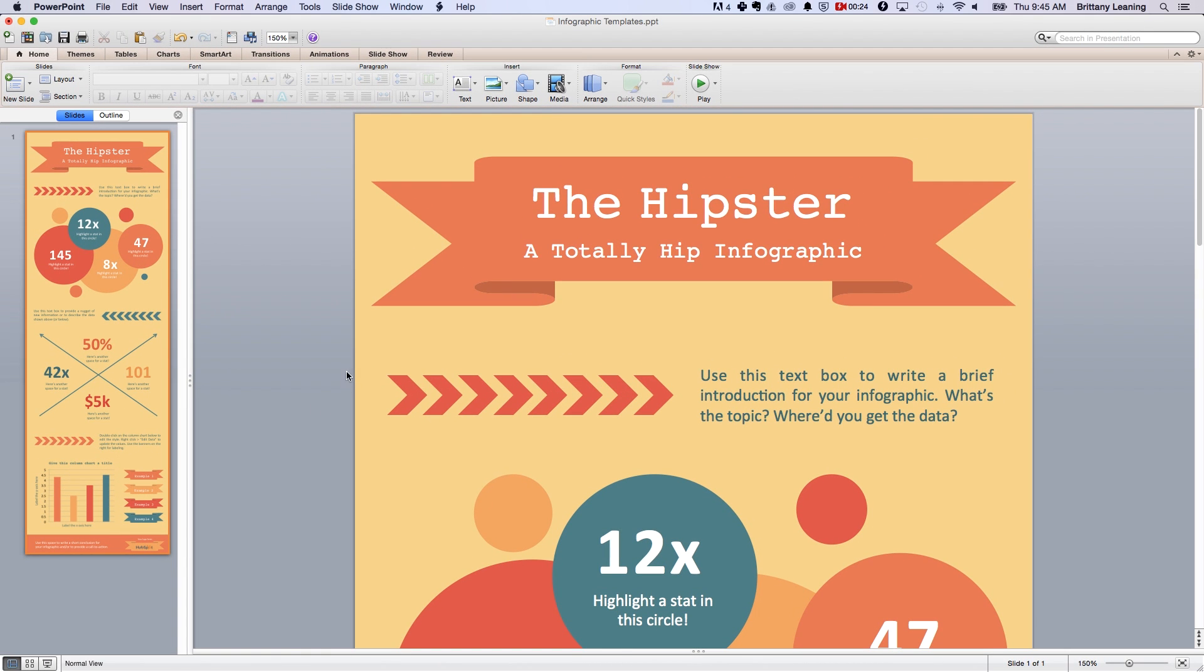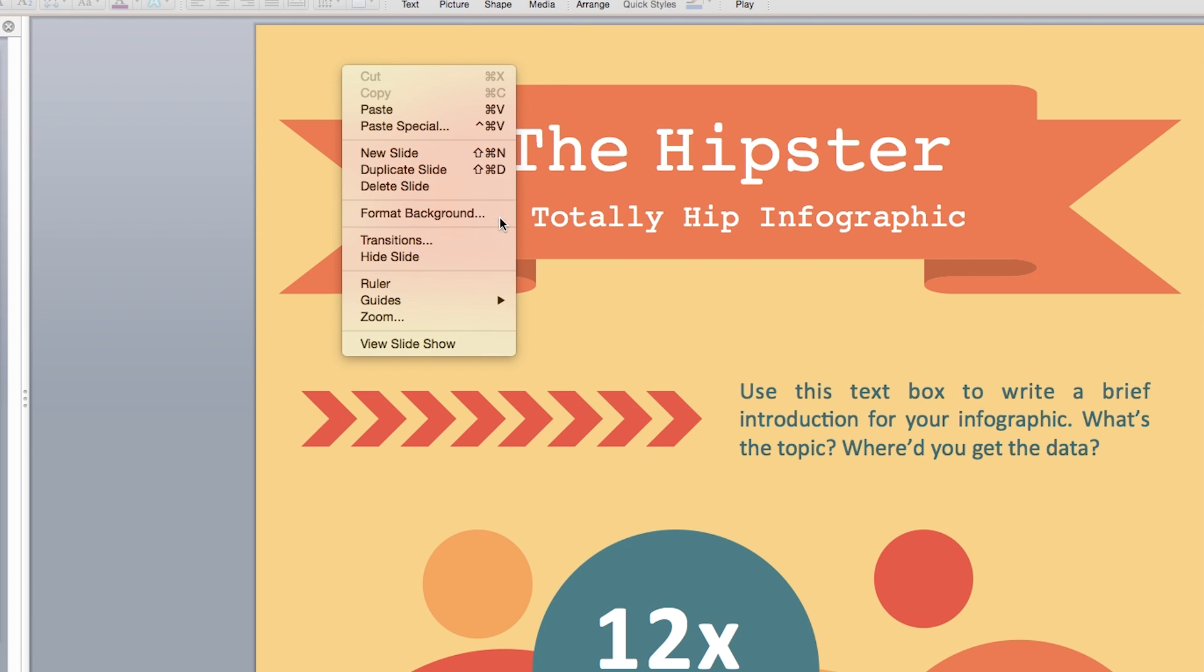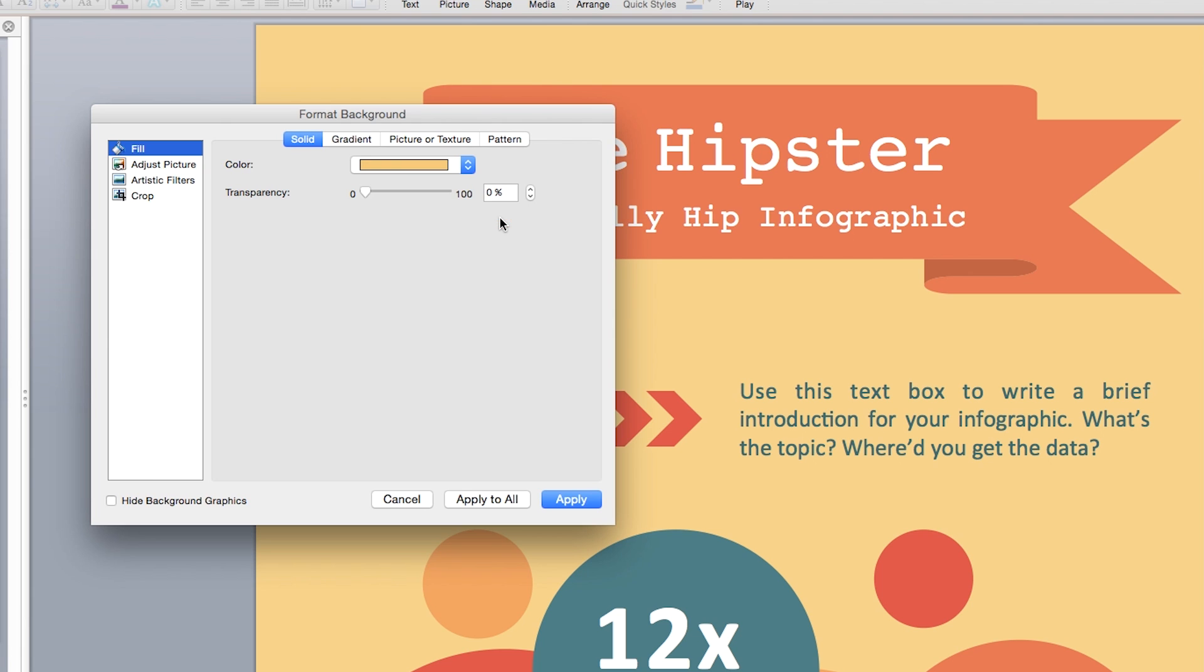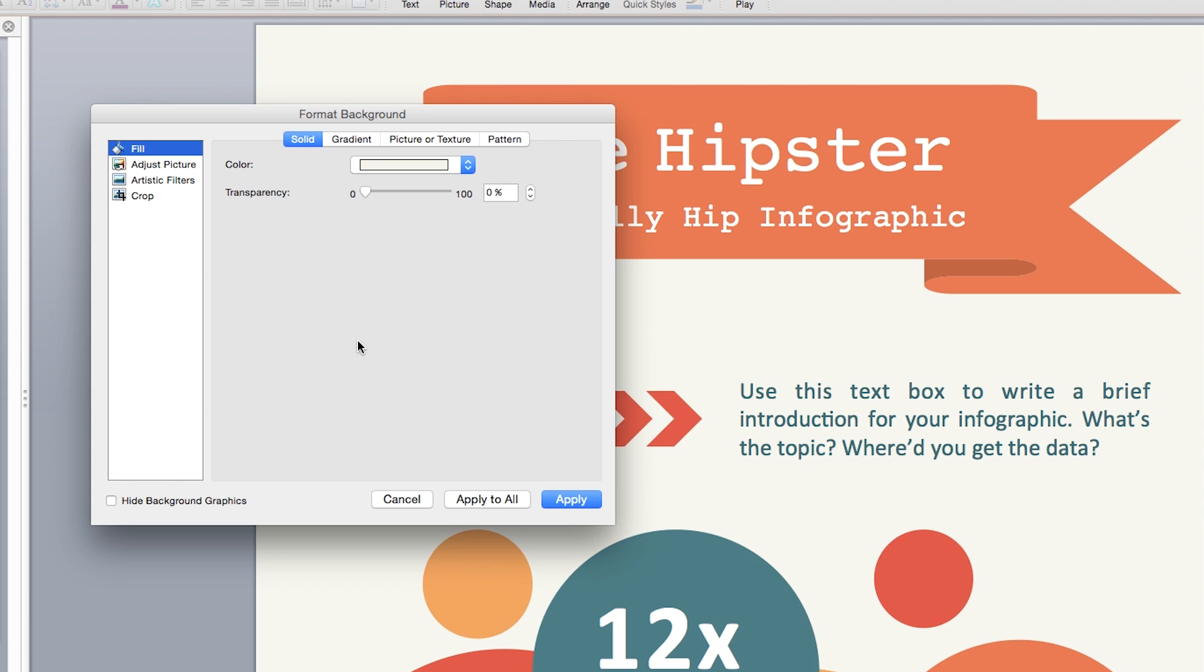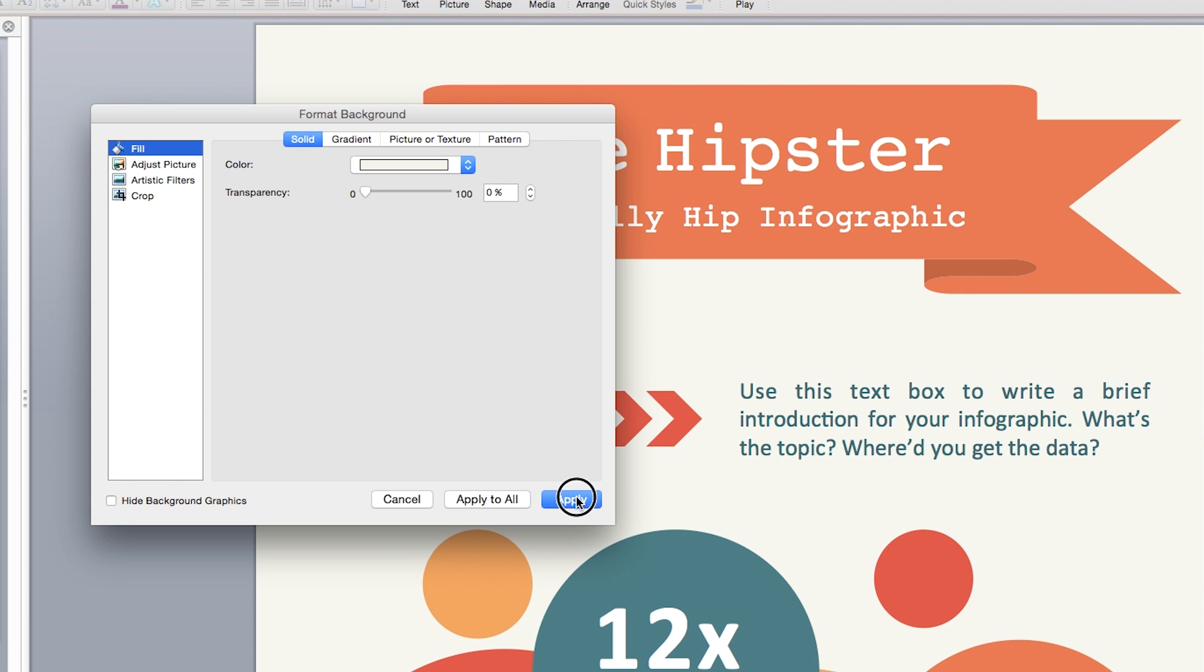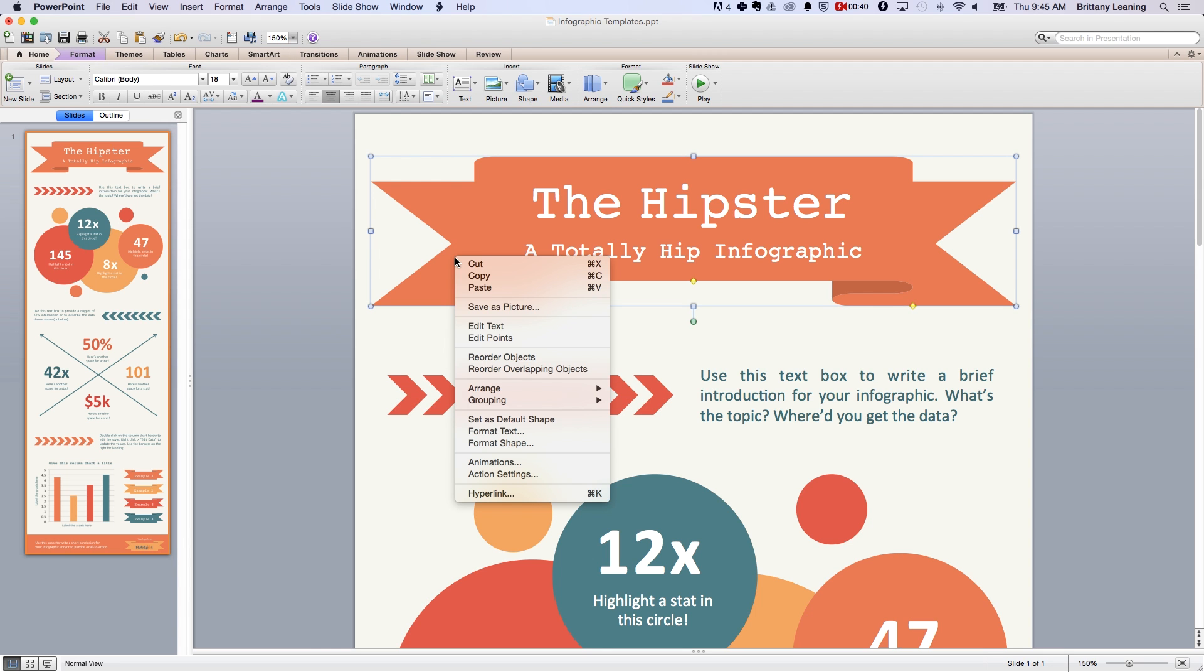Step three, select the infographic that you want to modify and start playing around with the colors, fonts, background, and charts. Make sure when you're doing this that you choose colors and fonts that align with your brand style guide.